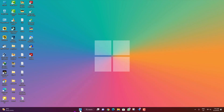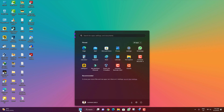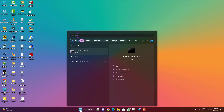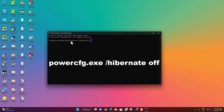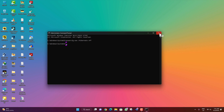After restarting, click on the Start menu and search for CMD, then run it as administrator. Here just type 'powercfg.exe /hibernate off' and then hit Enter. Then close the terminal.